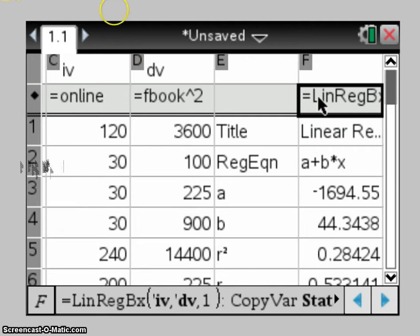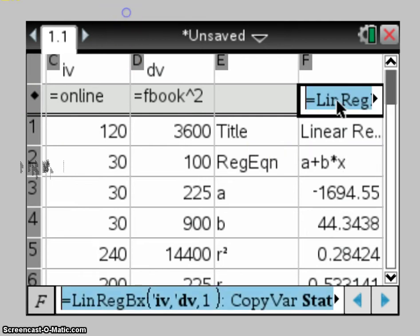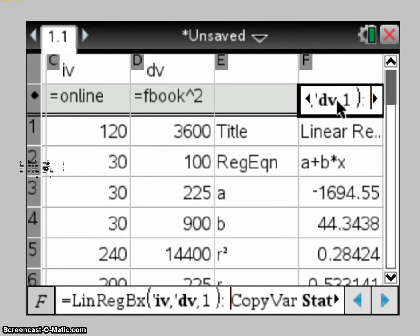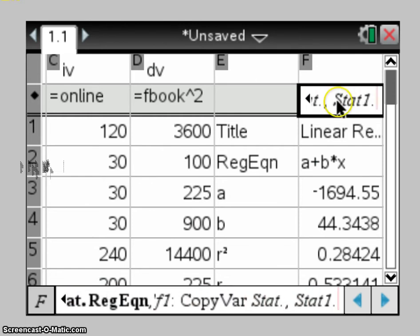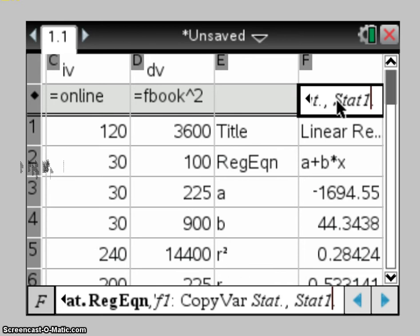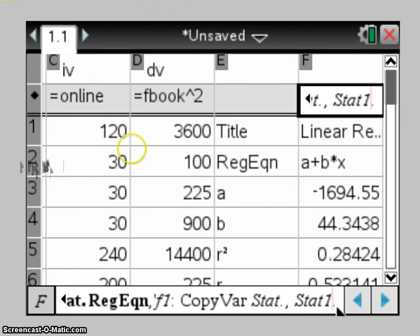The other handy thing to note about looking at this linear regression information, if you actually click into that box and go all the way to the end of the row, you can see where it's copied the statistics into. And obviously doing it this way, it will only keep the last thing that you've calculated relevant to the lists that are there. If you're doing them in different lists and doing it multiple times, the linear regression calculation, that number there with the stat will change to match whatever set of data it is that you're using.